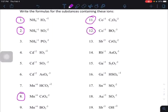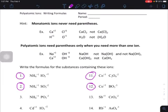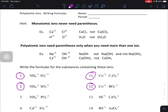Hey chemistry students, I'm going to do some examples from this worksheet called polyatomic ions writing formulas. This is how you write an ionic compound formula when you have a polyatomic ion. Polyatomic ions are ions made up of more than one kind of atom — the atoms are combined together and they have a charge on them.